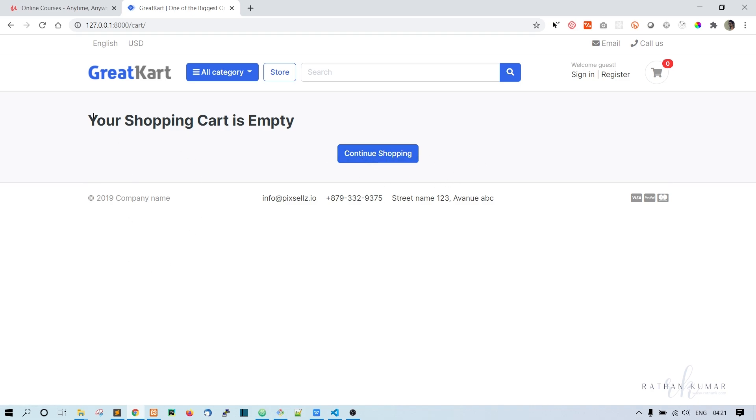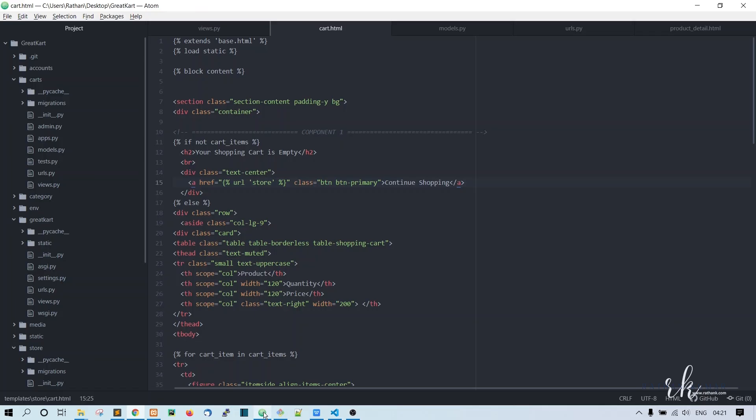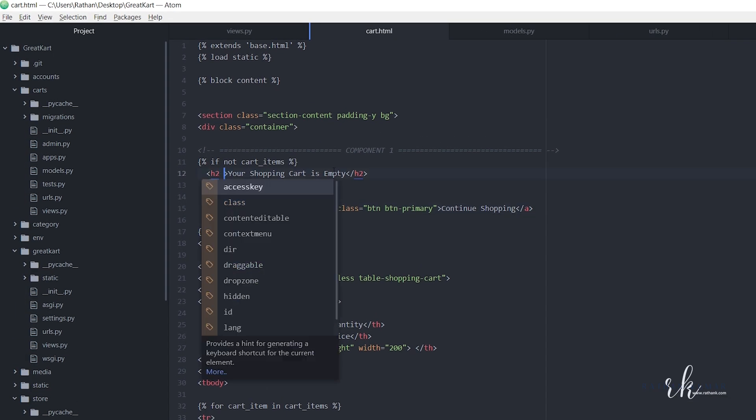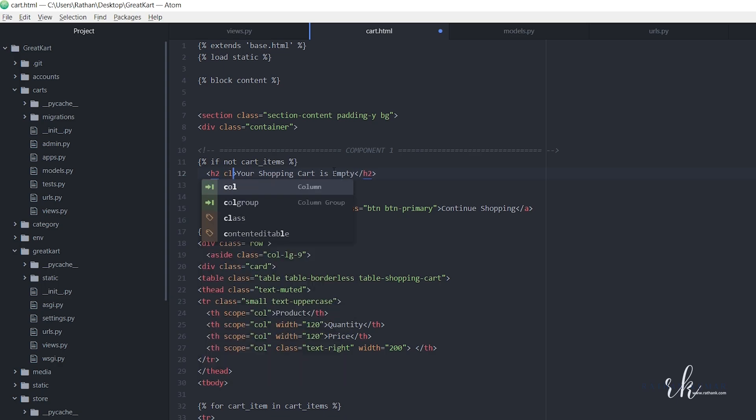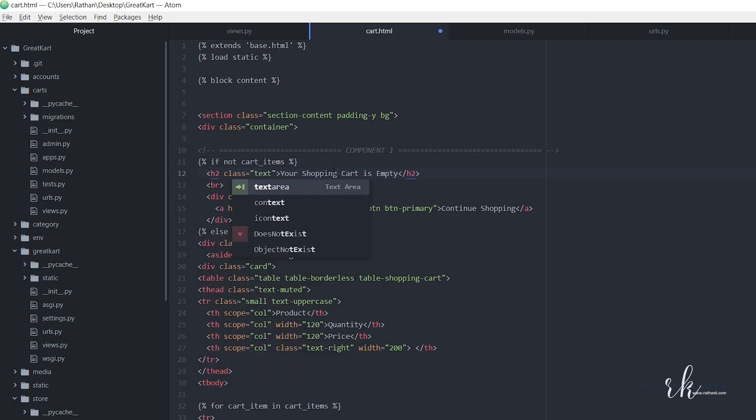Let's make this text center. For the h2 tag, let's make a class with text center. Okay, now refresh. I think this is enough.